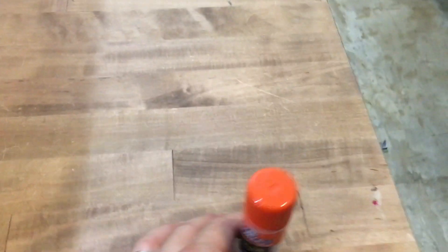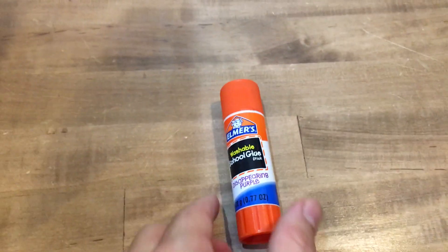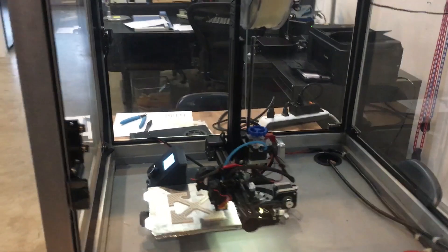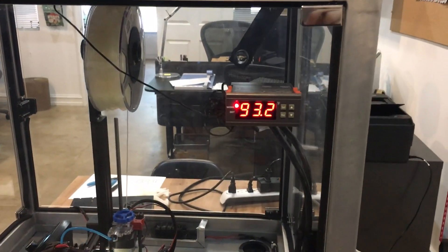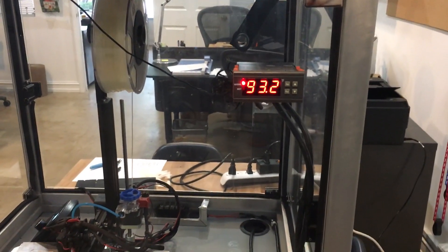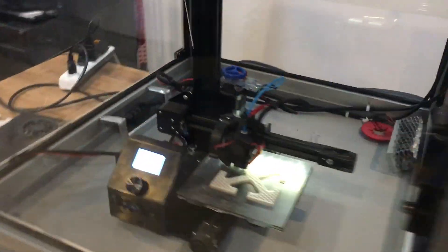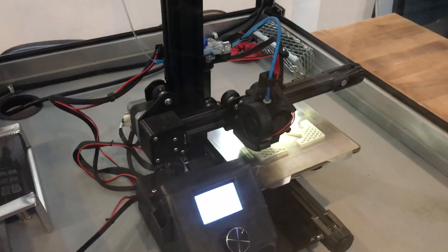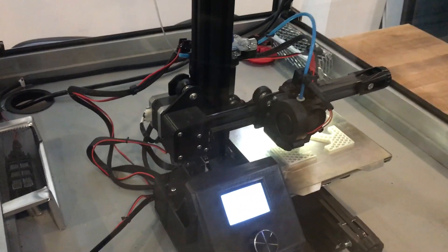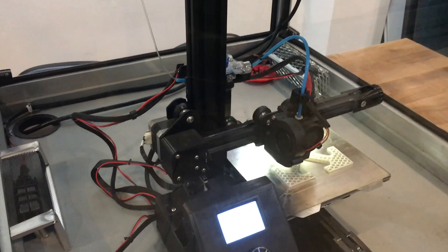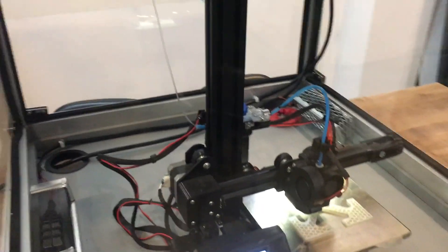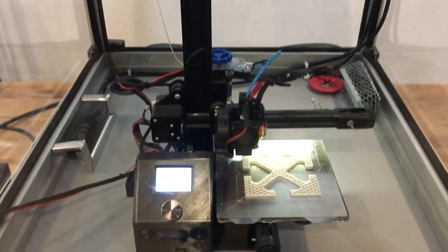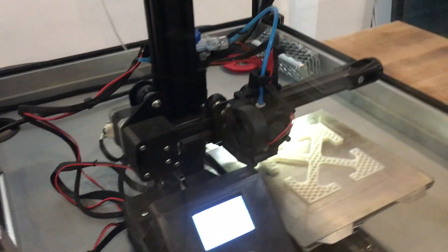I am using some pretty standard Elmer's PVA school glue. I have the enclosure heated to 93. I was aiming at like 110 degrees Fahrenheit, around 40 degrees C. And the settings that I feel are working the best for the temperatures right now are 240 degree hot end and 80 degree bed. No build fan.